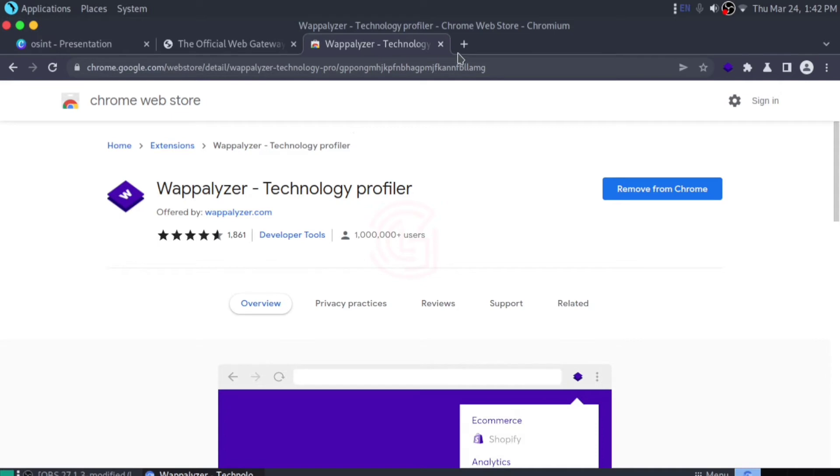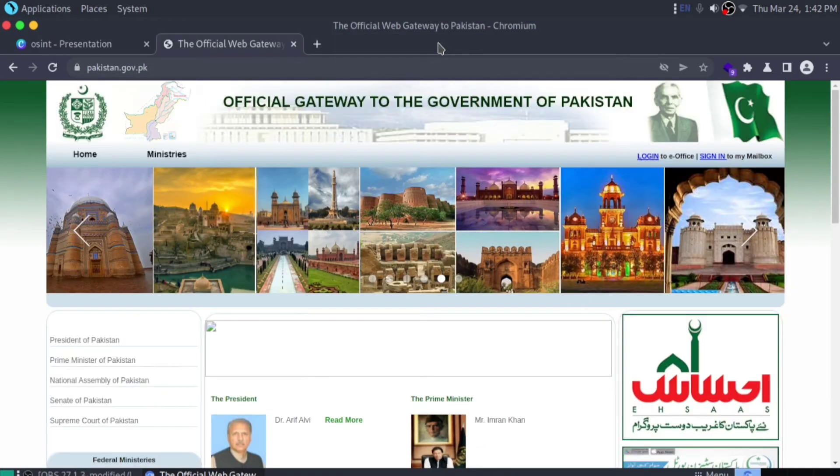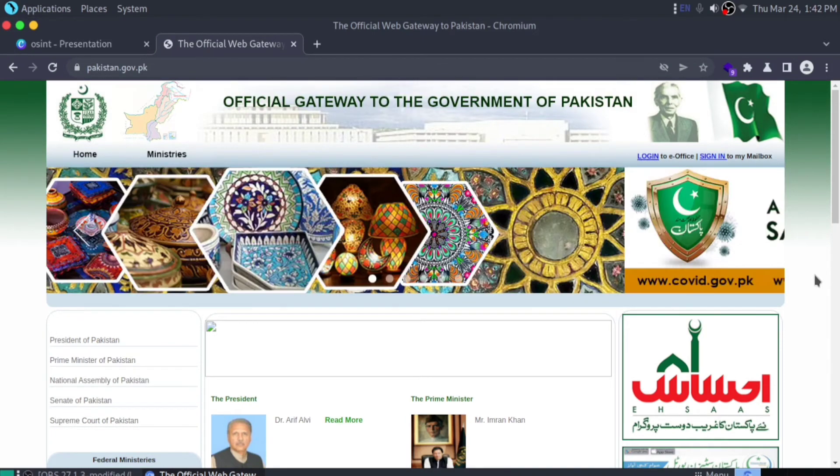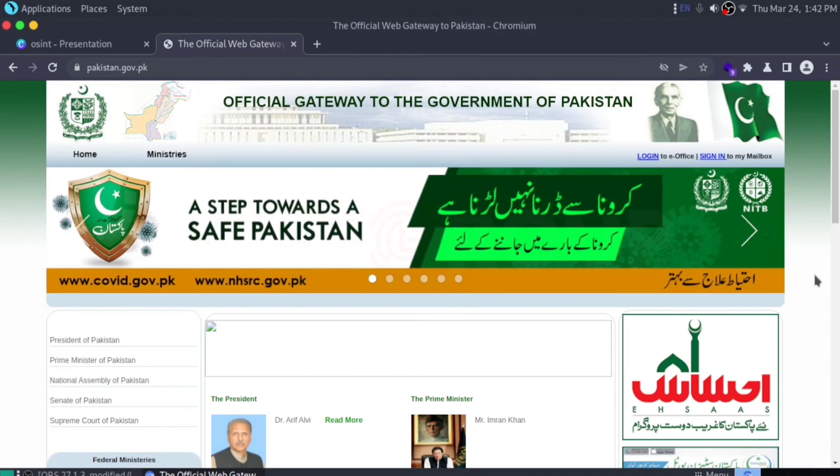Now let me tell you how it works. Suppose you're investigating a website. Sometimes we have to hack a website to get information.